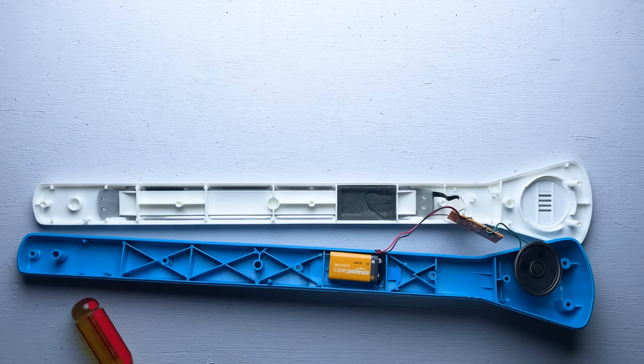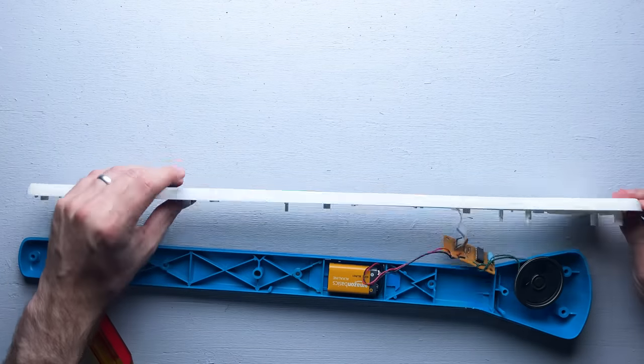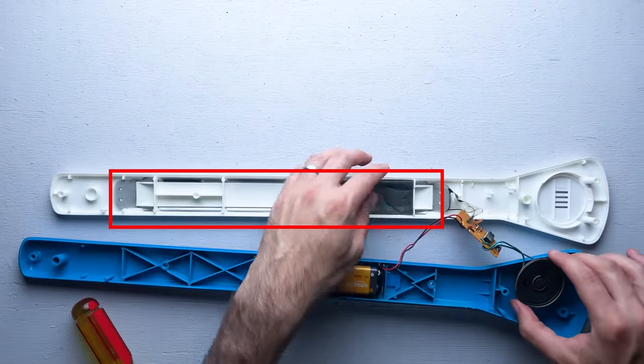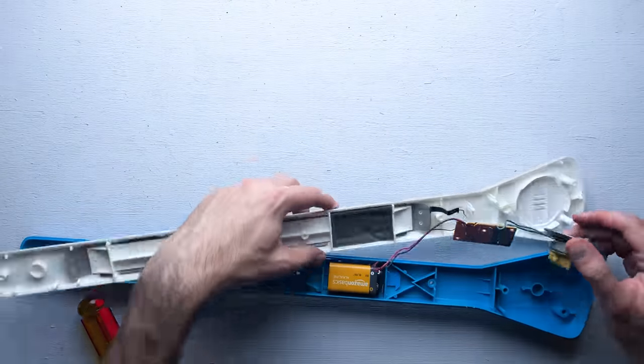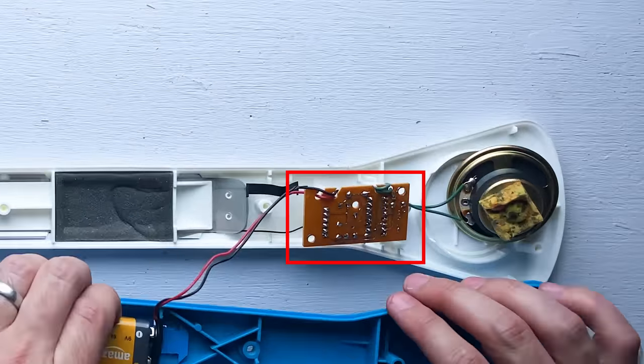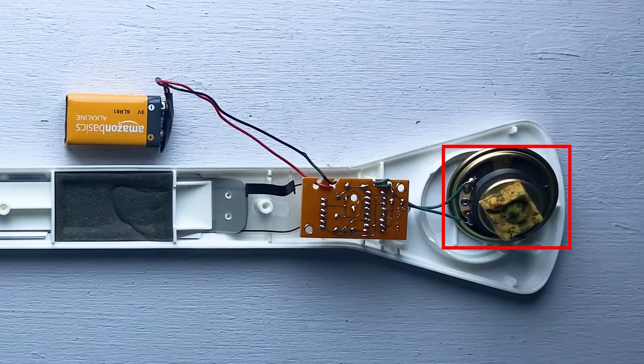So internally, this instrument is very simple. It consists of just three elements: this long control strip, which is the thing we actually press down on, an extremely basic analog oscillator, and a speaker.